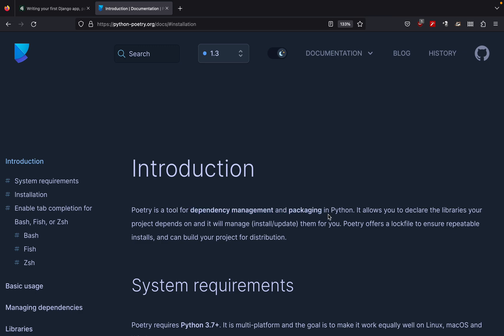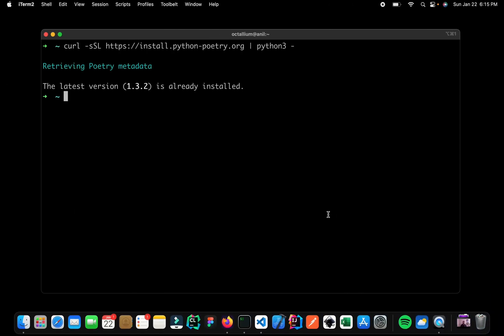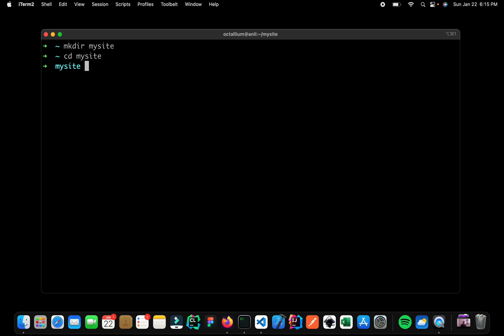So let me show you Poetry in action. So let me clear this up. Now let us create another folder and I am going to call that folder as mysite. Now let me go inside the folder of mysite and here I simply want to initialize my Poetry. So I can say poetry init.